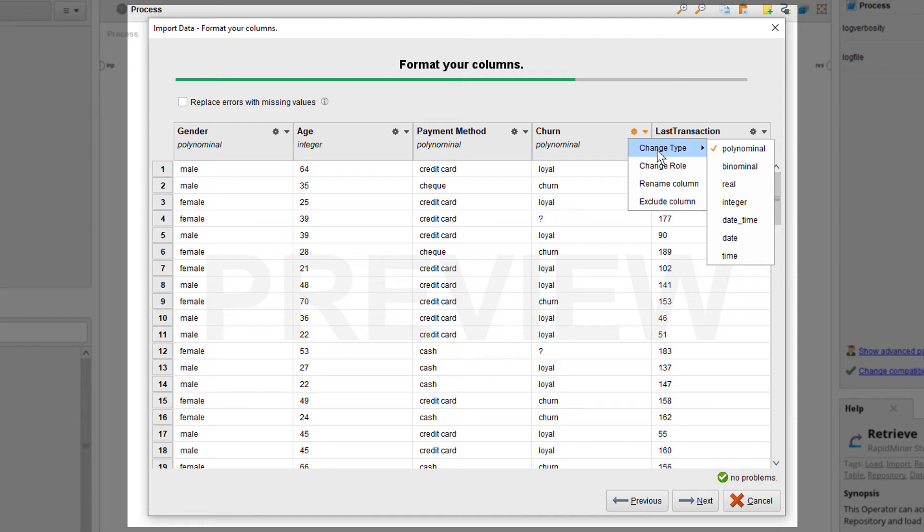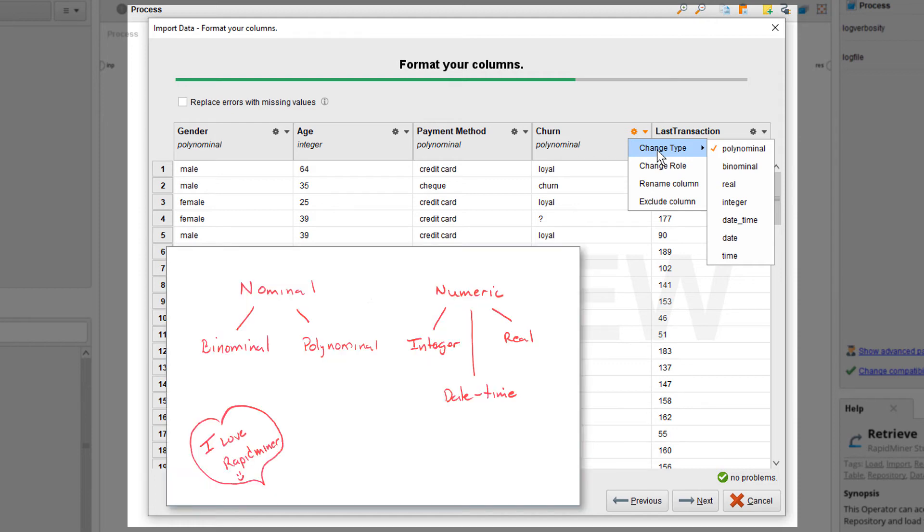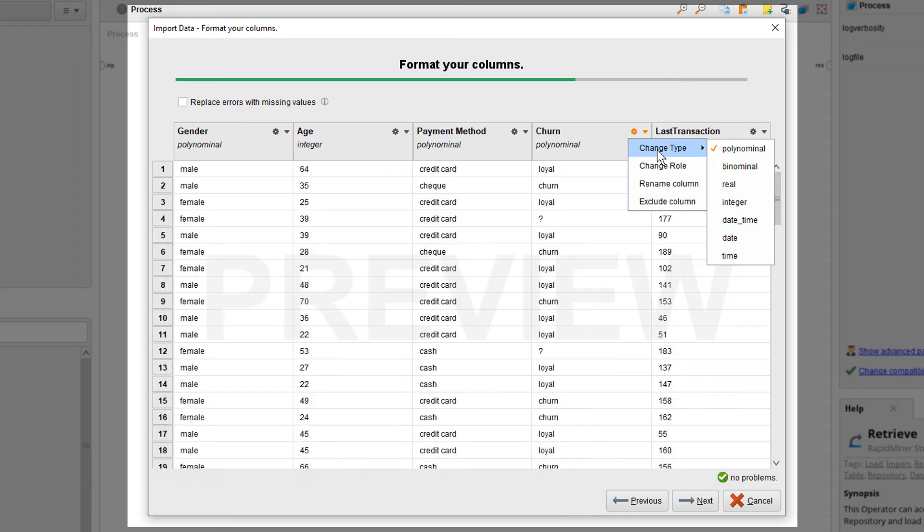RapidMiner Studio does a pretty good job at guessing what your data type is. For example, age is typically an integer, but it could also be a real number if it is something else than a person's age. In our case, the attribute churn has the value loyal or churn and it's a polynomial.